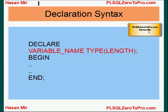Hello, welcome to plsql02pro.com. This is Hassan Mir. I just want to add to the previous tutorial on PL/SQL variables. As you saw in the example, I showed you how to declare a variable, and I want to emphasize the declaration syntax here.